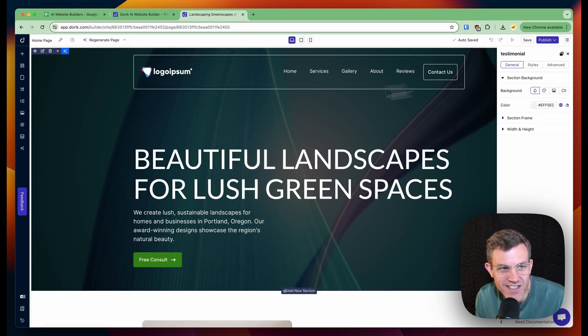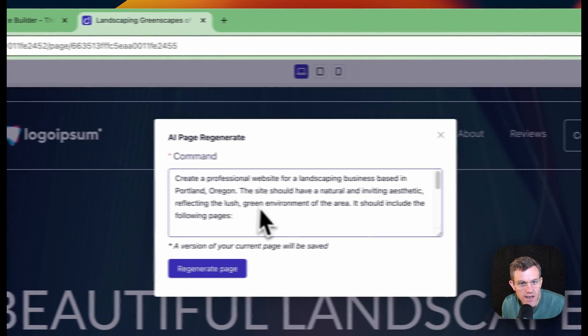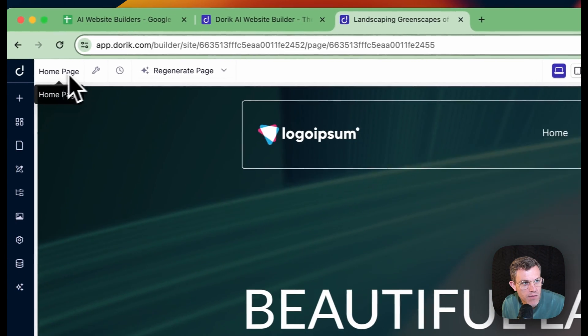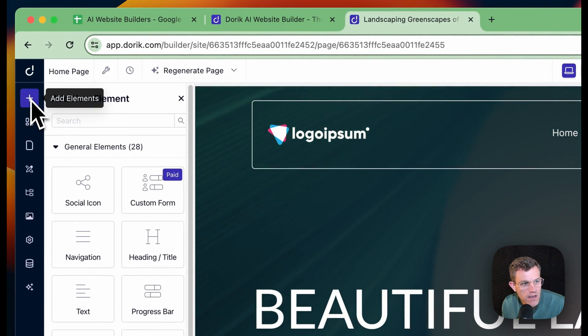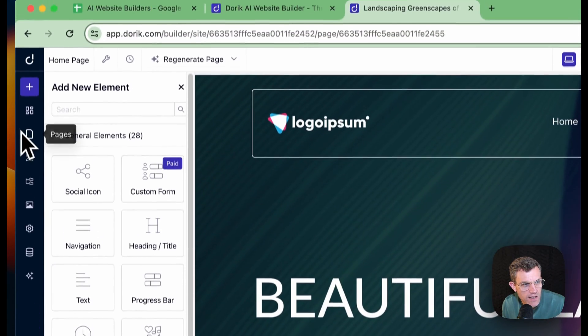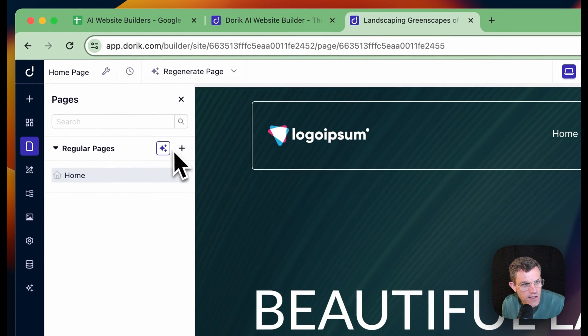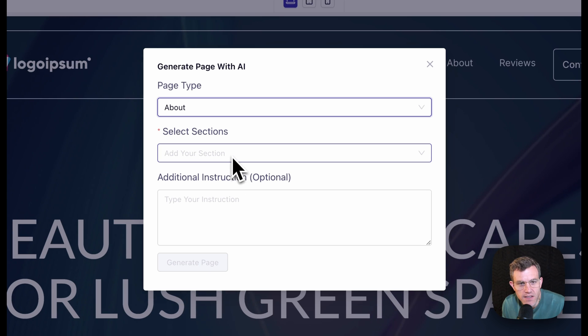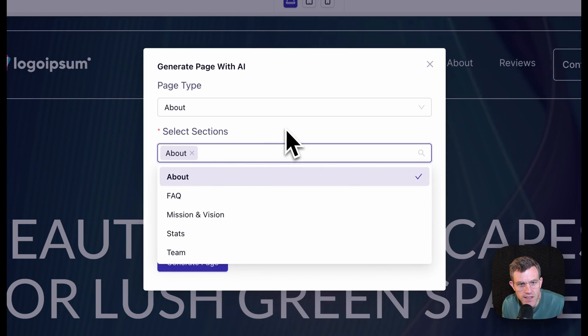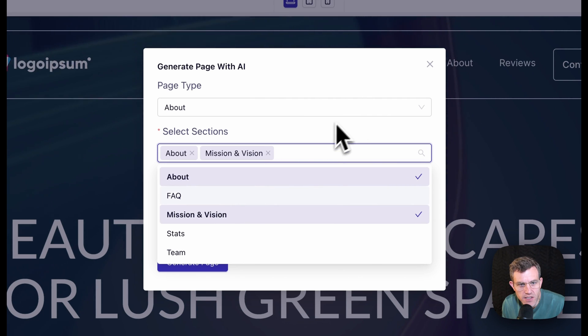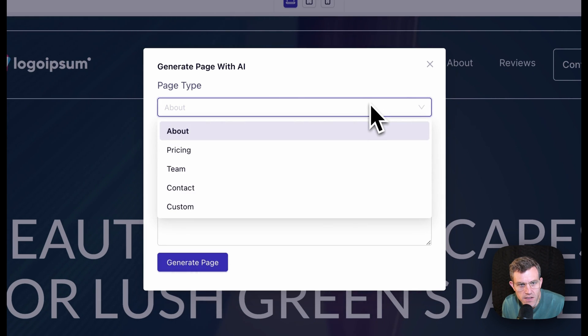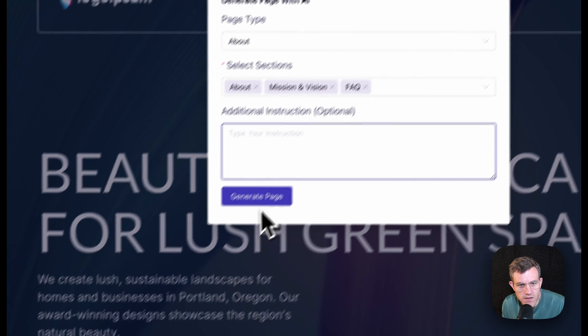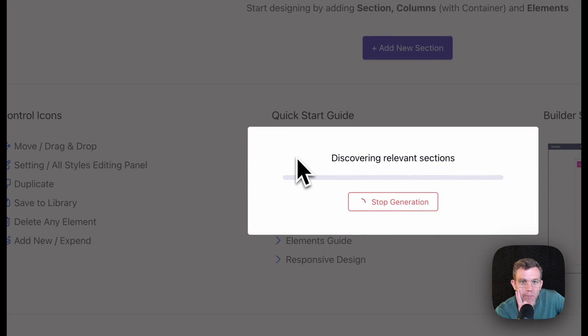Can it generate the rest of these pages for me? I don't want to regenerate a page, but what if I wanted to add a page homepage, generate a page with AI custom about, yes. About section, select sections about mission vision. Sure. Frequently asked questions, additional instructions. No, let's just generate it.